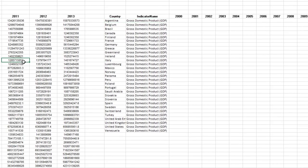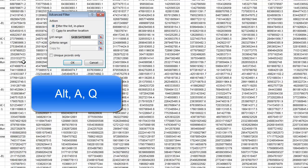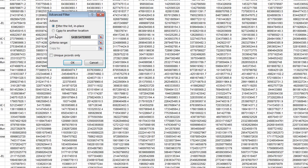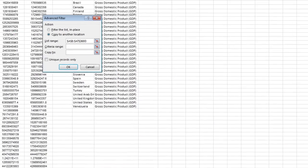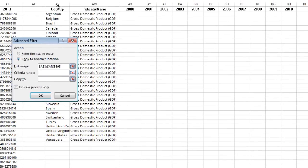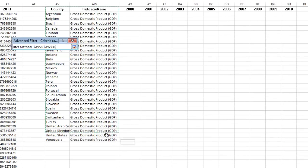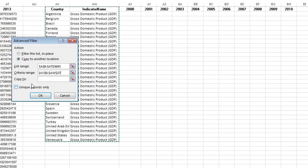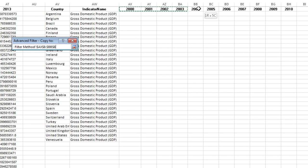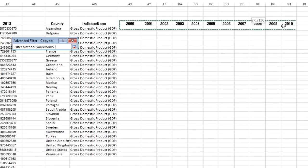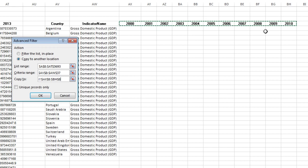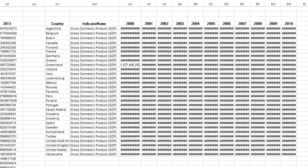Now we just go over to the original data set, click on a single cell, Alt A, Q. I'm going to say copy to another location, criteria range. This is simply amazing. Right there. And our copy to, this is where we tell the advanced filter which columns we want. I simply highlight this. I can't believe how amazing that is. Click OK.